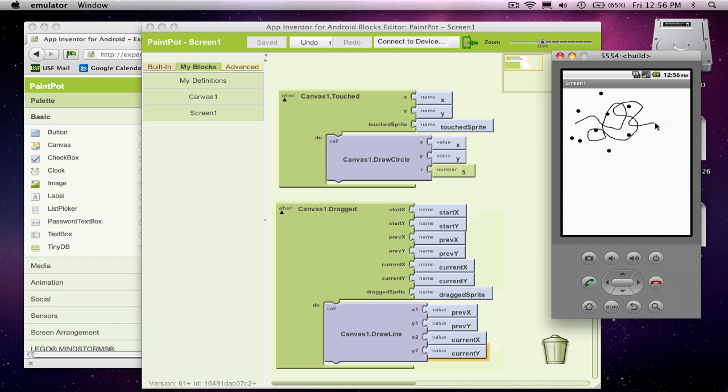continuous thing, but really what's happening is a bunch of events are being fired and these little tiny lines are being drawn from previous to current. But there's so many of them, it looks like a continuous drawing.